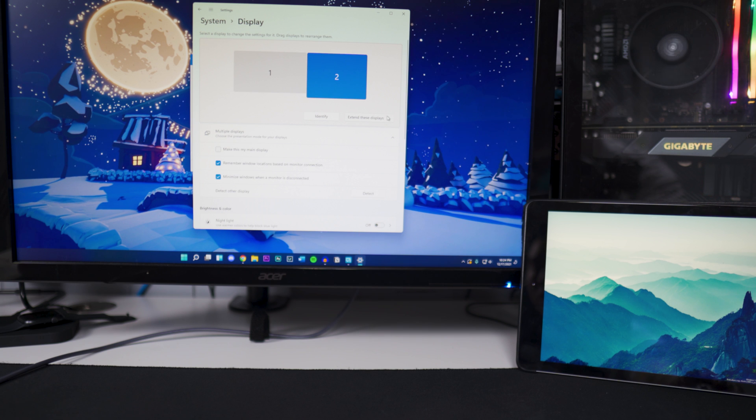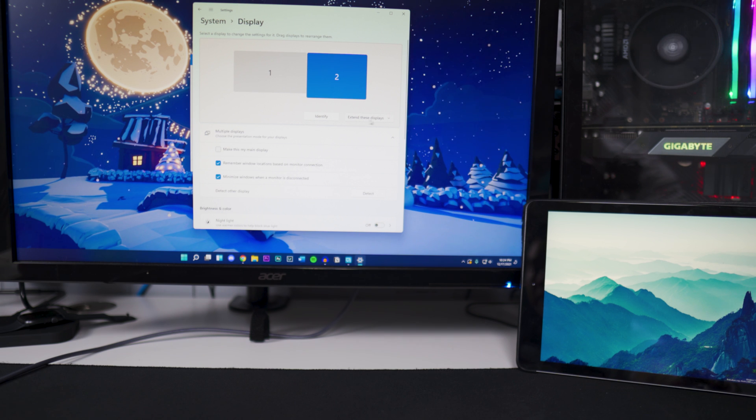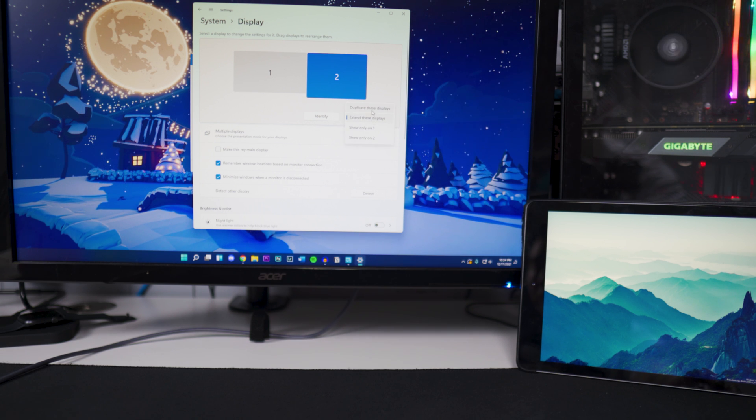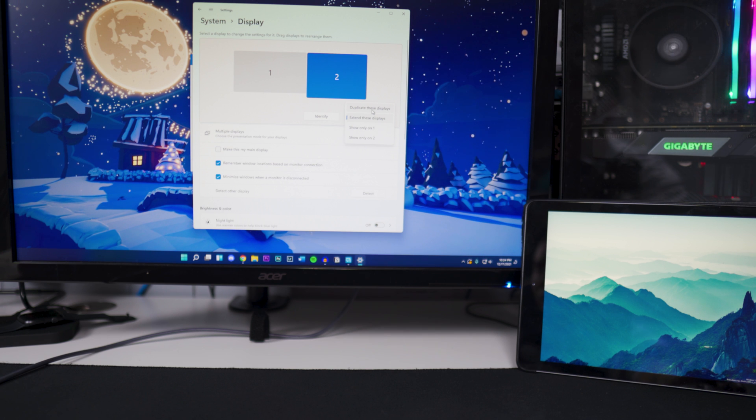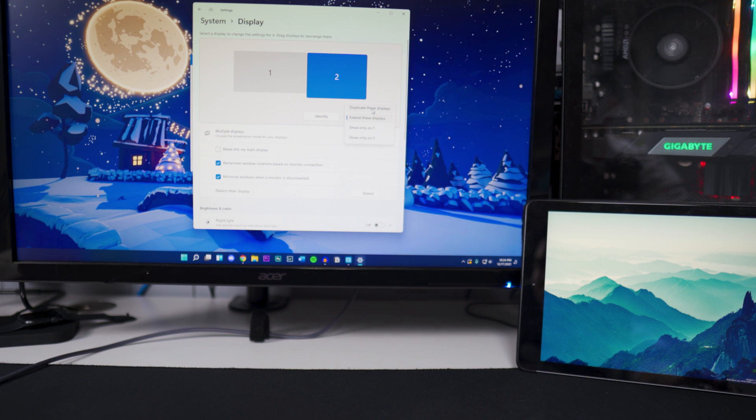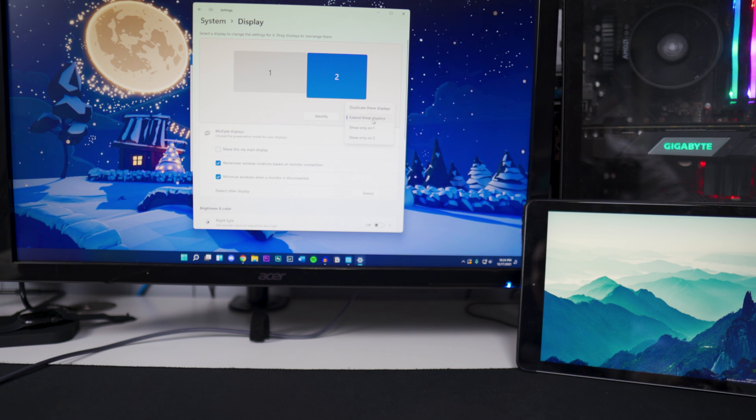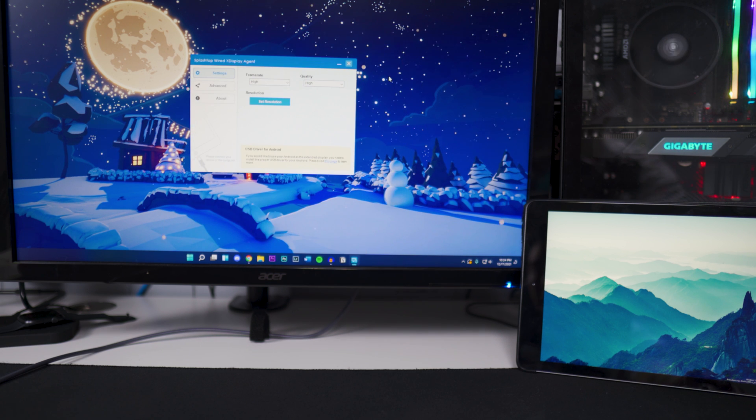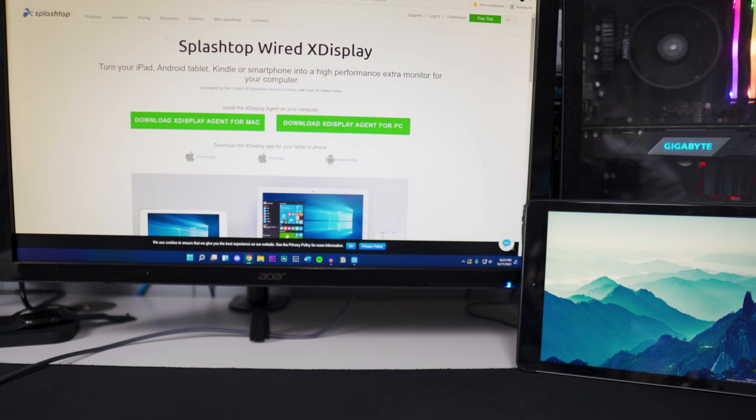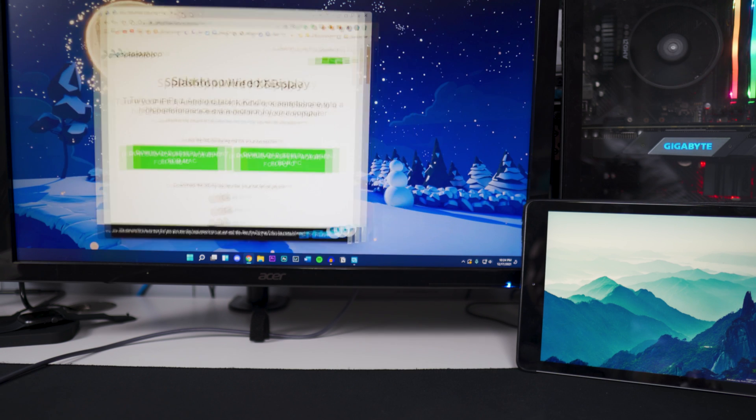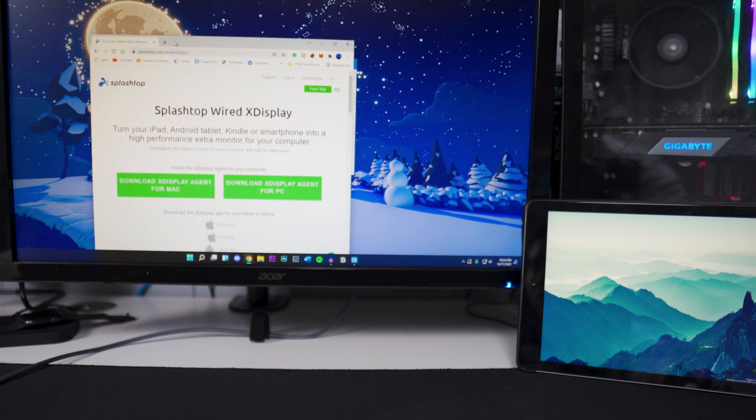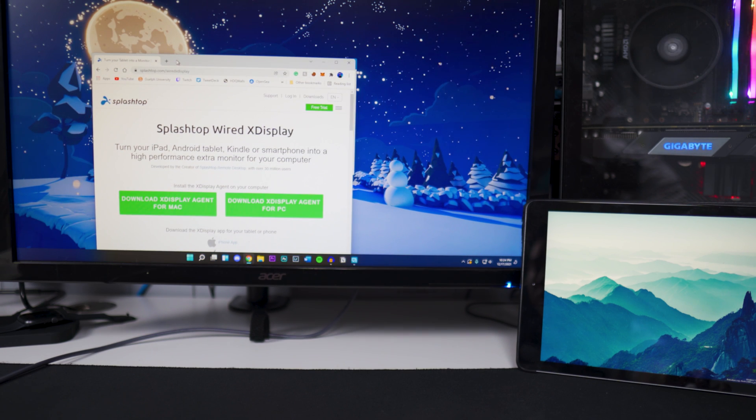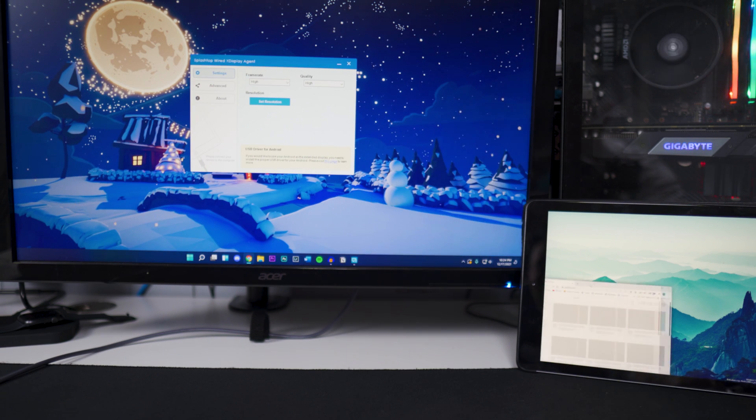Also make sure you guys extend these displays, so you have that selected. If you have it duplicate, I don't think you guys want to duplicate your screens or your display. You want to extend them. There we have it right there. After that you guys can do whatever you want. You can drag this browser right here.